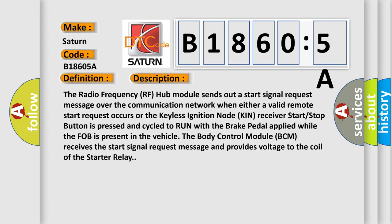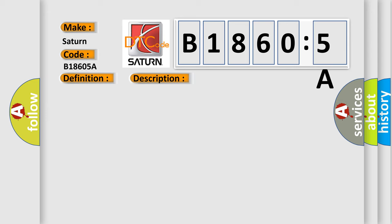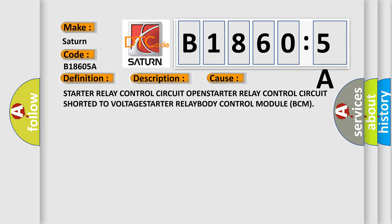This diagnostic error occurs most often in these cases: starter relay control circuit open, starter relay control circuit short to voltage, starter relay, body control module BCM.